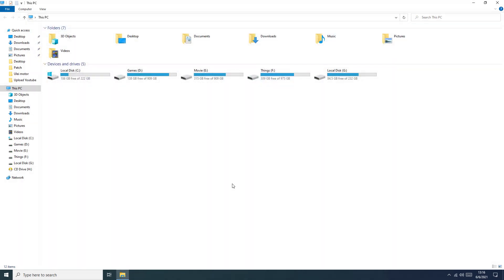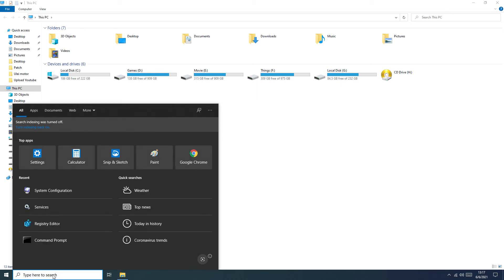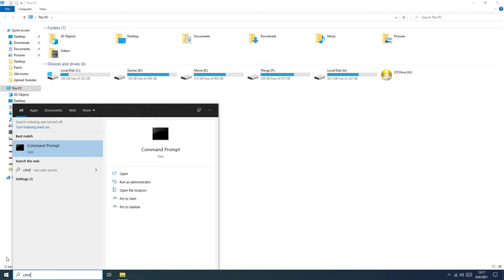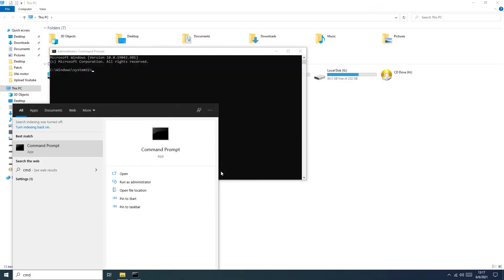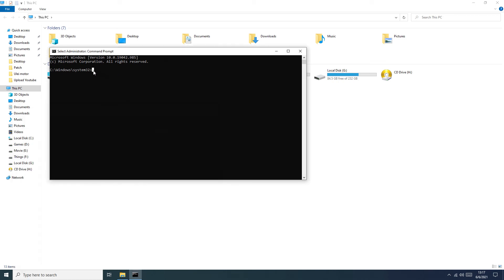Now we check the TRIM function. Go here and type CMD, run as administrator. Here you need to write the command and push Enter. If you see zero, TRIM is enabled. If you see one, TRIM is disabled.